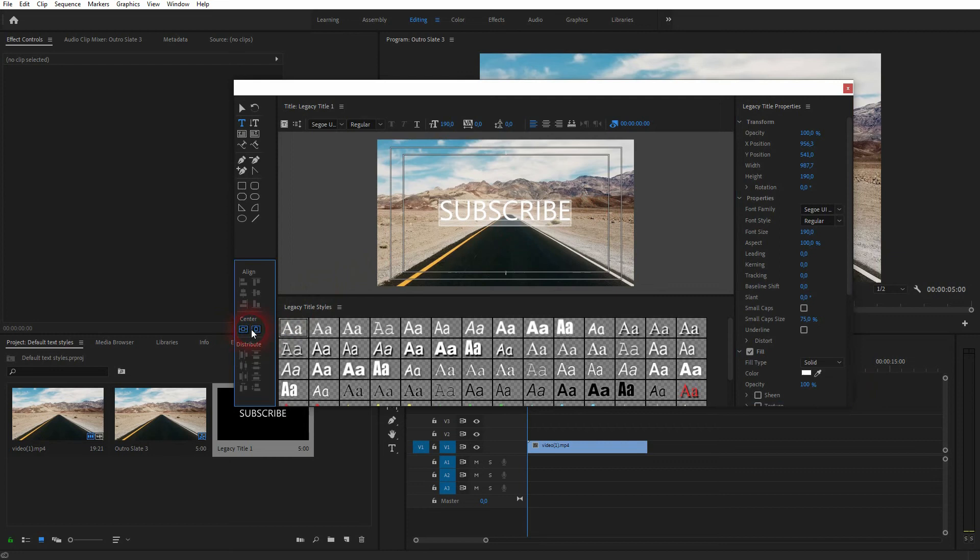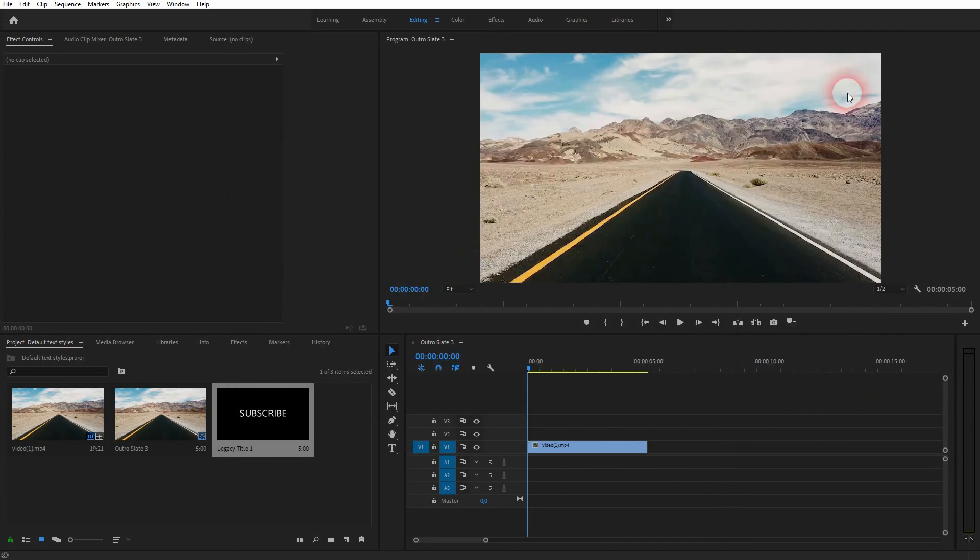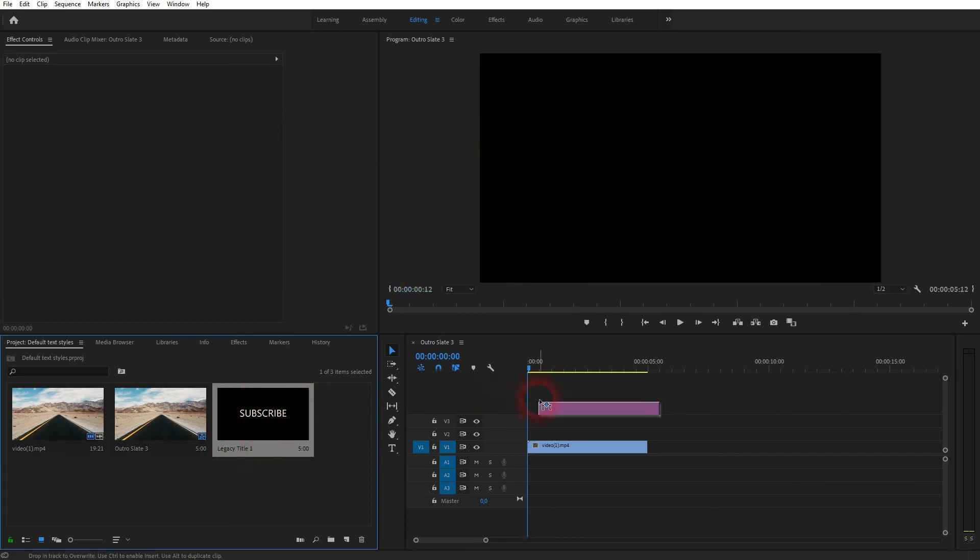When you've got what you want, just close this menu, and you will now have this Legacy Title element in your project menu. You can drag it into the timeline, and now it appears in your preview window.